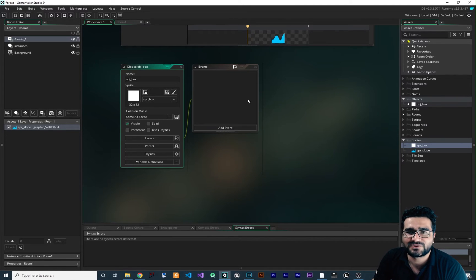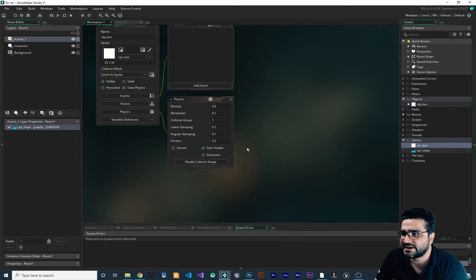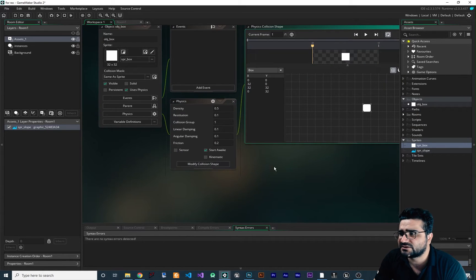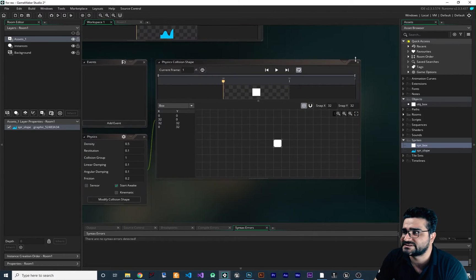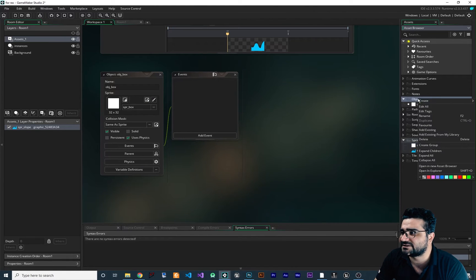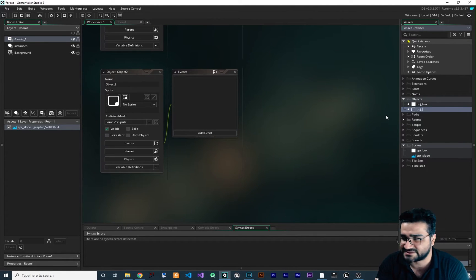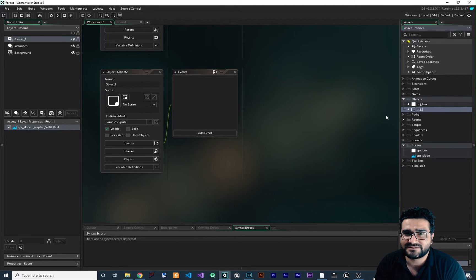It's just for testing our slope. And I want to enable the physics — go to physics. The density is okay, everything is okay in collision. Let's just add another object in here, just for testing. You don't need to have this — I created all of these objects just for testing.